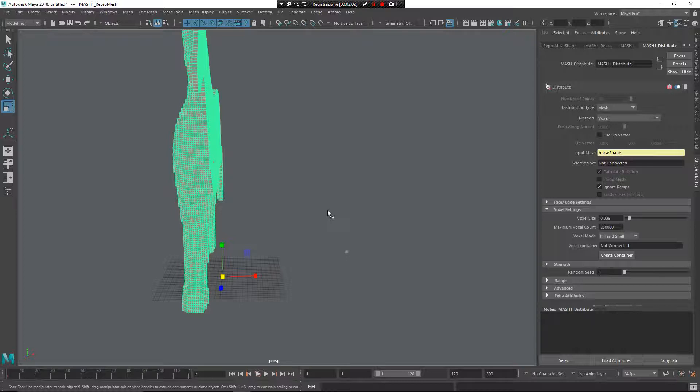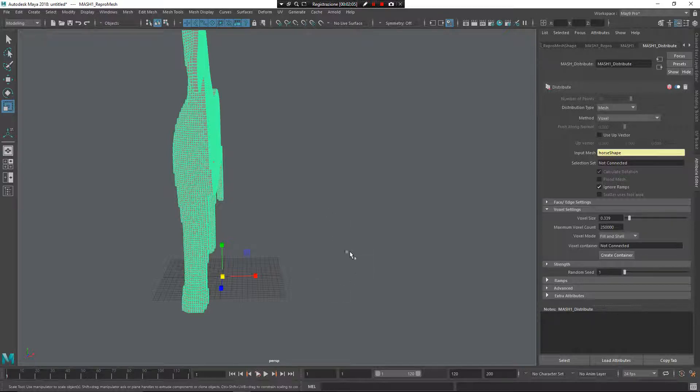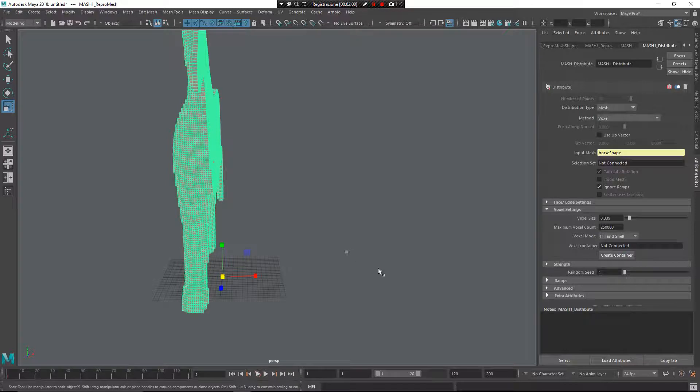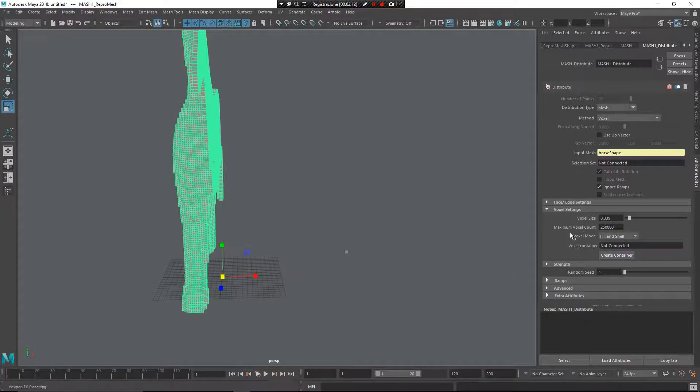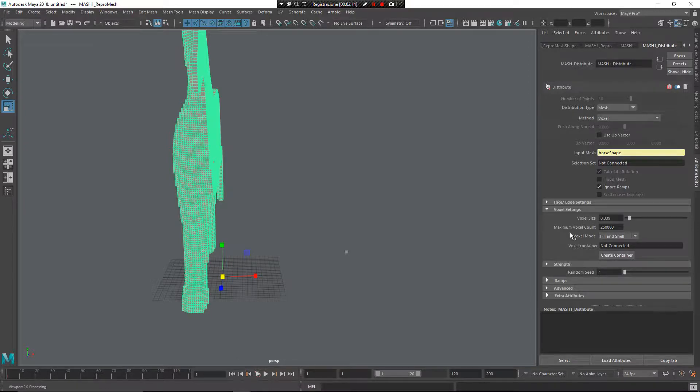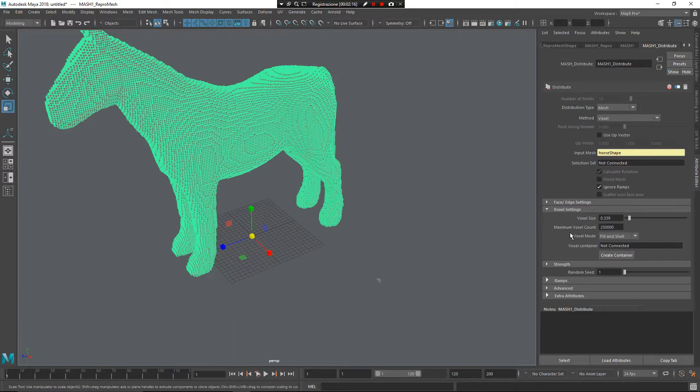So what you need to do is play with the dimension of the fill mesh, the cube, and the voxel size and maximum voxel count to get your results. I hope you find this video useful. Goodbye.